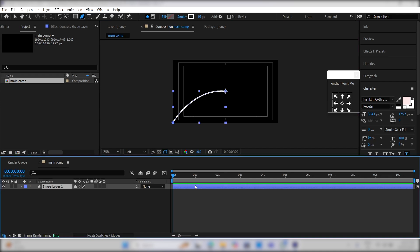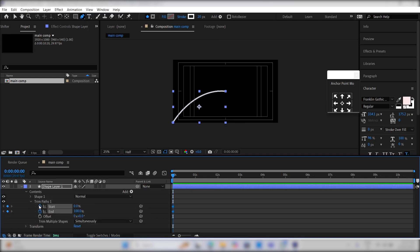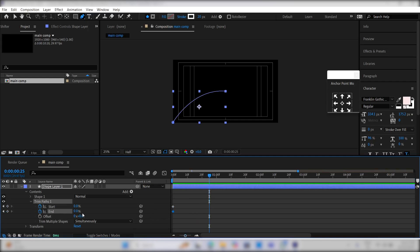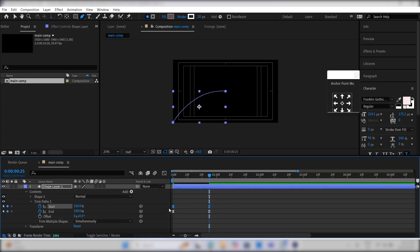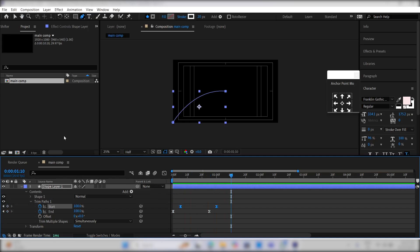Then select this layer, go to the Add option and choose Trim Path. Create keyframes for both the end and start values. Set the end value to 0. Go to 1 second, change the end value to 100, and also adjust the start value. Select all keyframes, press F9 for easy ease, then select the start keyframe and offset it by 5 frames. Preview the animation and adjust it as needed.